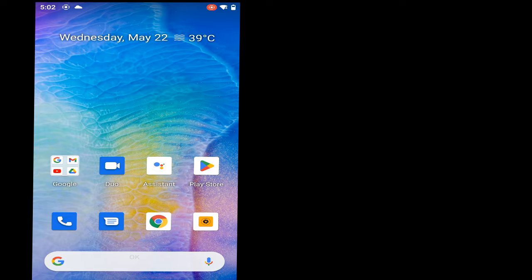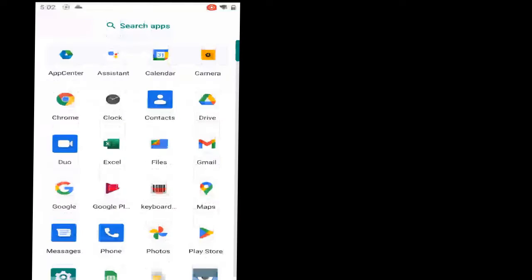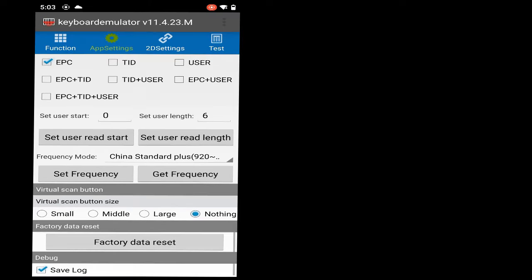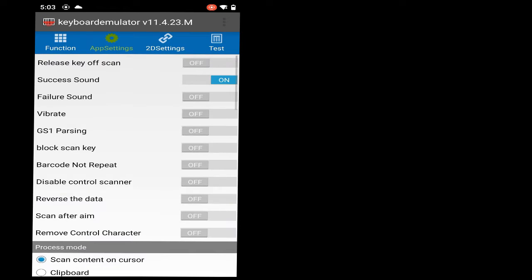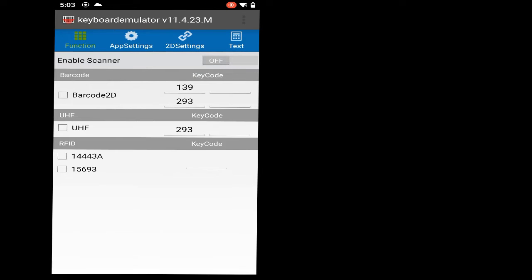We are starting a series of tutorials where we will explain the device features and capabilities. In this first video, we will set up the keyboard emulator. Here is the application called Keyboard Emulator - this is the first page, the function page.